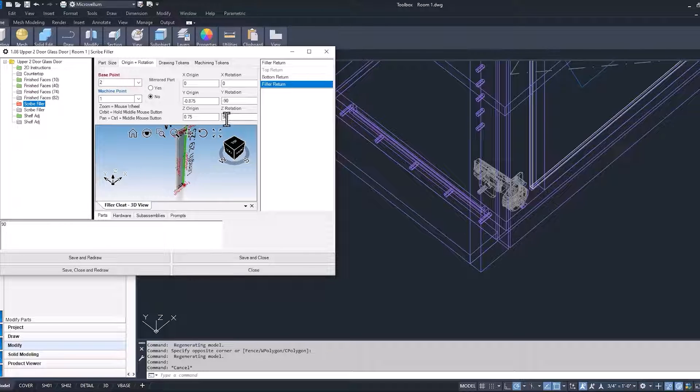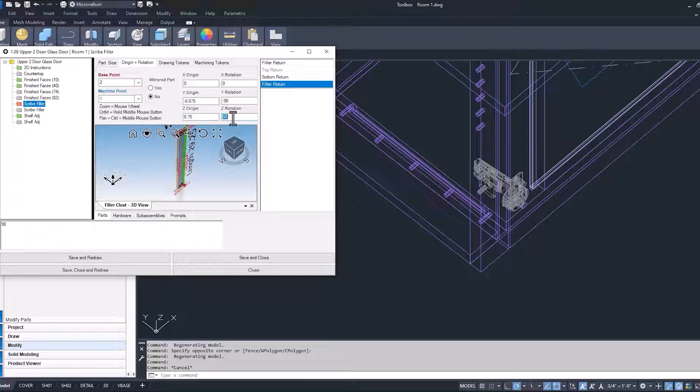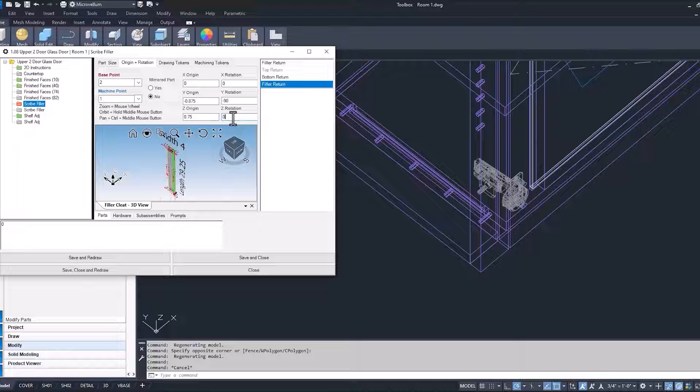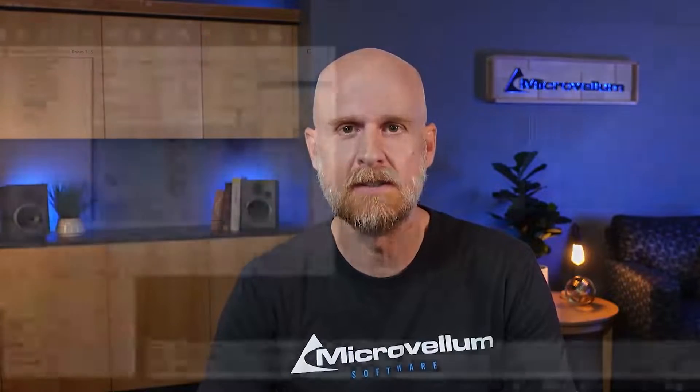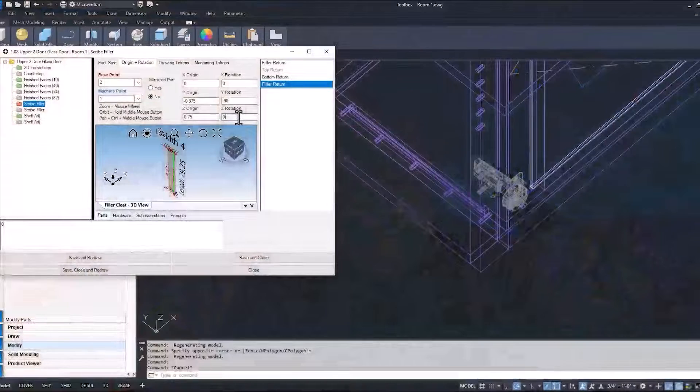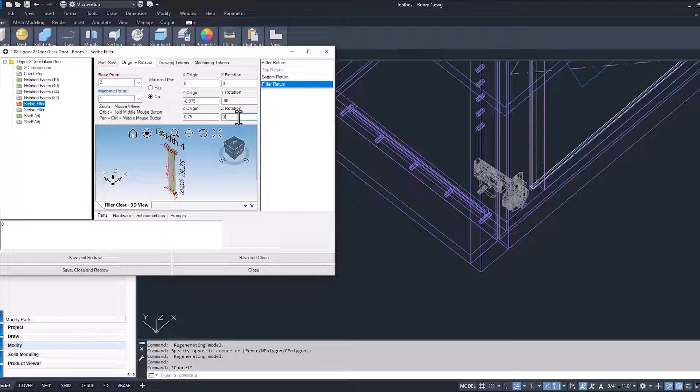So currently it's set to 90. If I change this to 0 and see what happens, how we now have that turned the other way. If you haven't seen it already, make sure you check out our build a box exercise video. It'll really help when you're working with the different origins and rotations of parts. So anyway, we got that rotation now turned the right way.